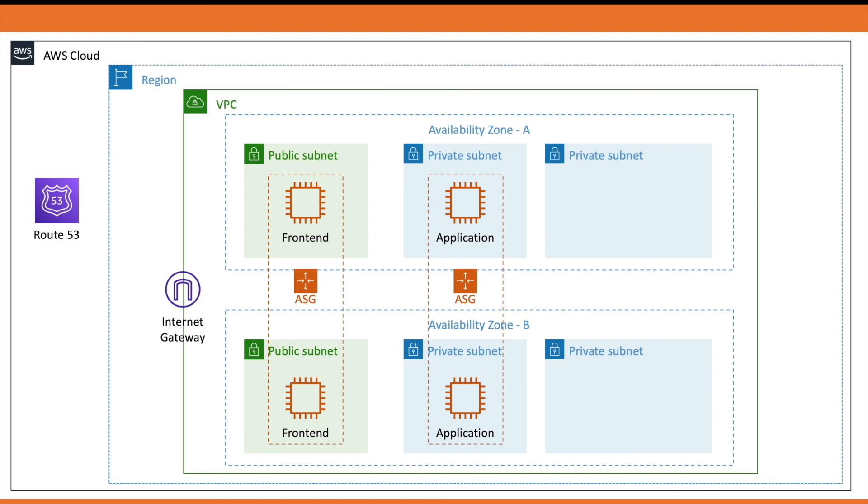After that, we are going to add an elastic load balancer to distribute the traffic or connection requests across instances. It also helps in improving the user experience as with the help of health checks, traffic is not forwarded to a faulty instance.